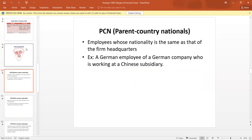Parent country nationals means the parent country employees. These are the employees whose nationality is the same as that of the firm's headquarters. For example, a German employee of a German company who is working at a Chinese subsidiary.